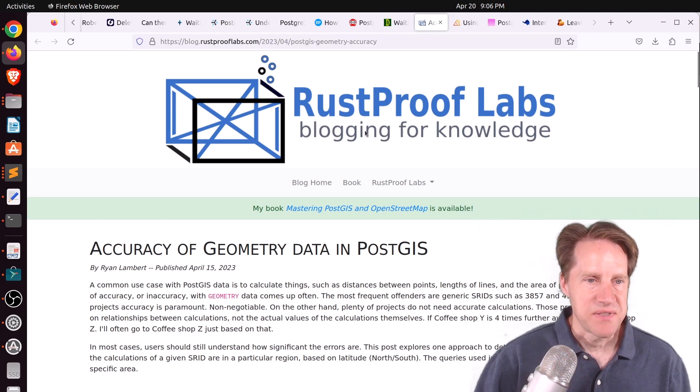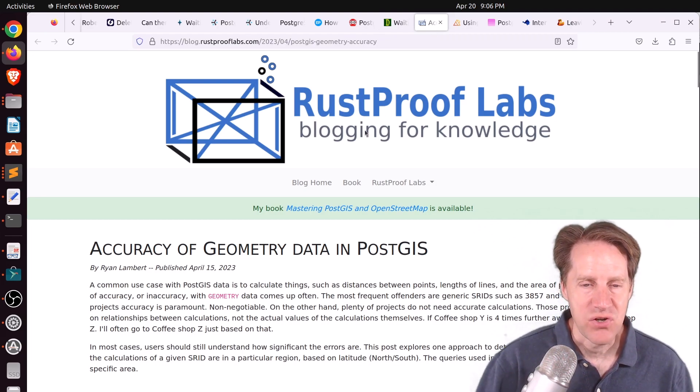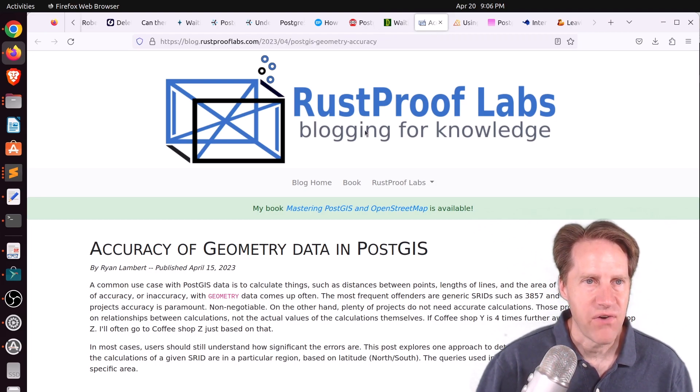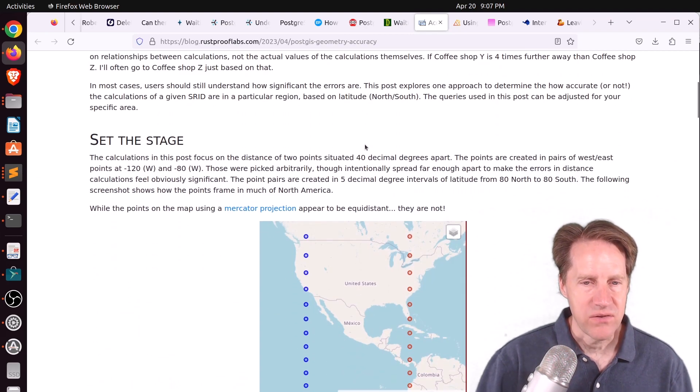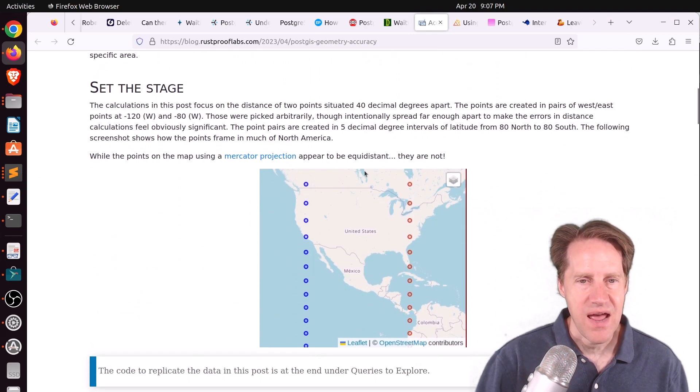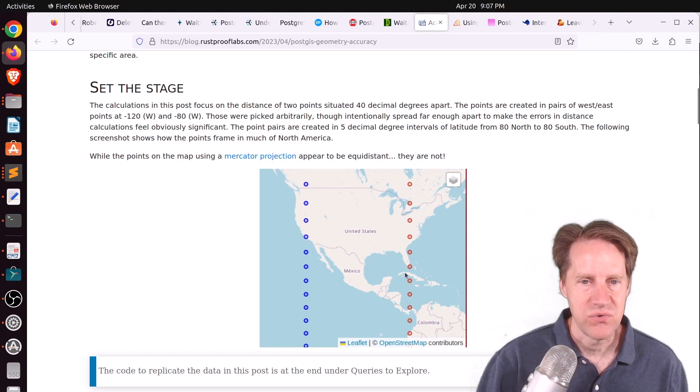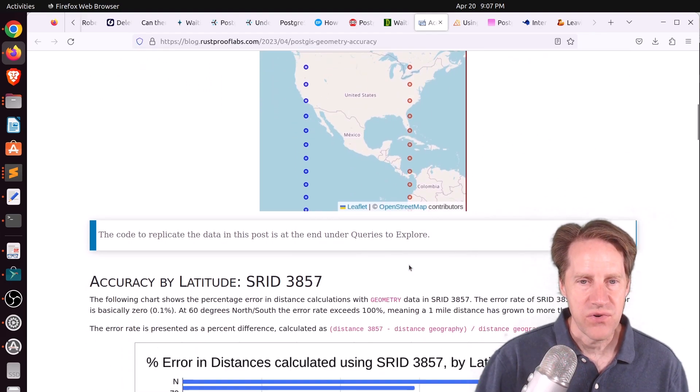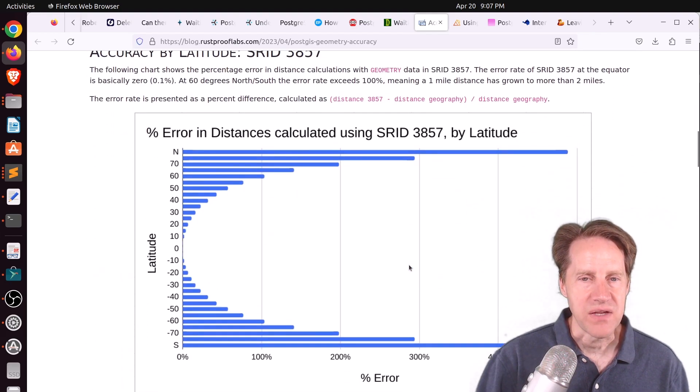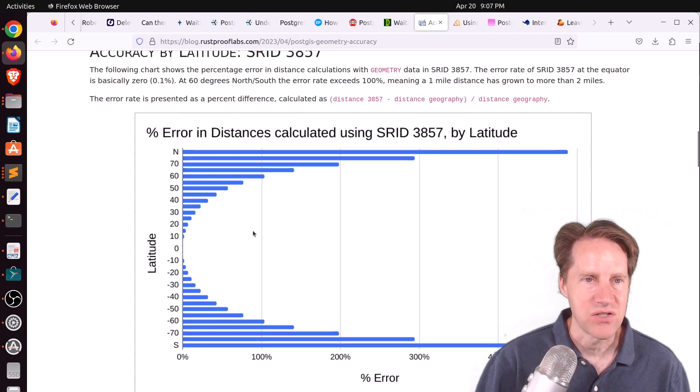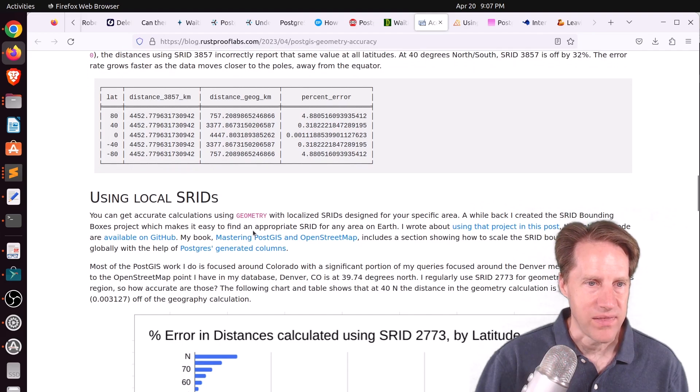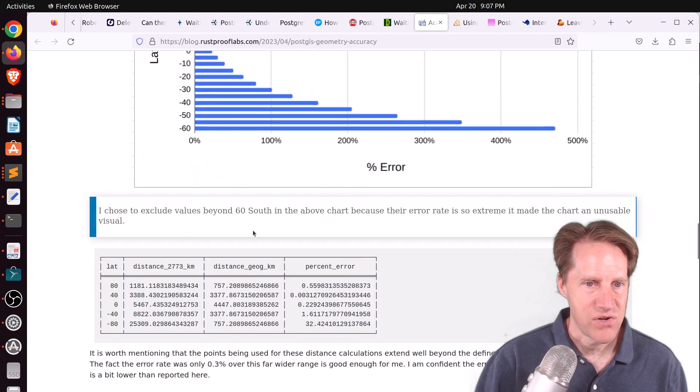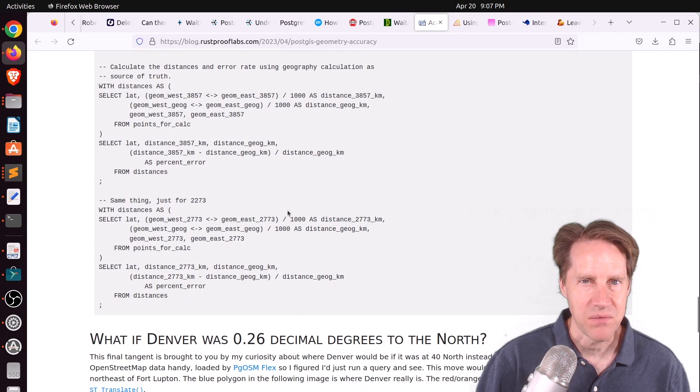Next piece of content, accuracy of geometry data in PostGIS. This is from blog.rustprooflabs.com. And they're talking about geometric accuracy and how latitude has a significant effect on it. And the further you get away from the equator, the more error that can be introduced into your calculations and how to actually deal with that. So if you're interested in learning more, definitely check out this blog post.